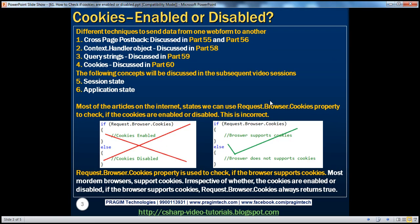This is a very common interview question: how do you detect if cookies are enabled or disabled on the client's computer? Most articles on the internet state that we can use the request.browser.cookies property, which returns true or false. They say if request.browser.cookies, then cookies are enabled; otherwise, cookies are disabled.